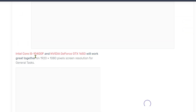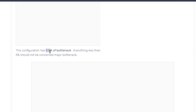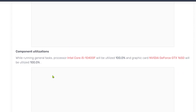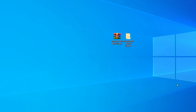As you can see, it says that my Intel i5-10400F and my GPU GTX 1650 will work great together in a 1920x1080 resolution for general tasks. This configuration has 0.0% bottleneck. Everything less than 5% should not be considered a major bottleneck — so if you have 5% or above, that means you have bottleneck. On my case I have 0.0%, which means I don't have bottleneck. If you keep scrolling, the component utilization shows the processor will utilize 100% and the GPU will be utilized 100%. But if you have bottleneck, I recommend you check what CPU you are using and what is the best recommendation for your GPU, because that is not possible to fix with only apps.